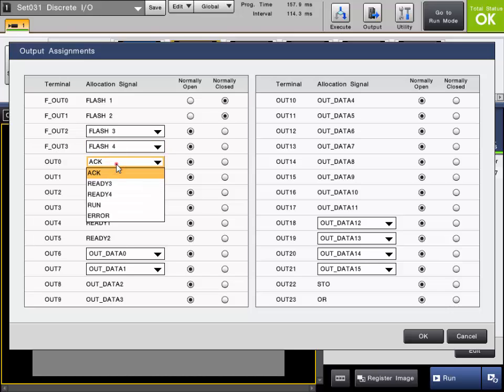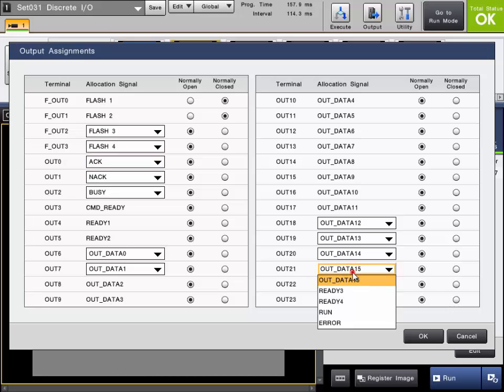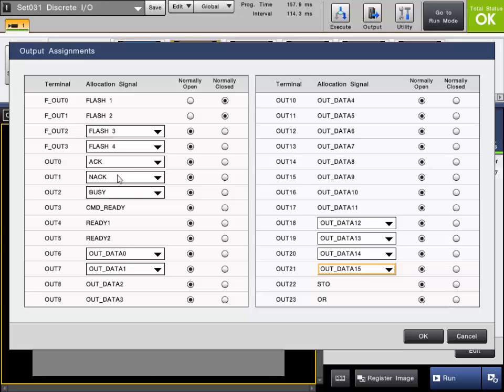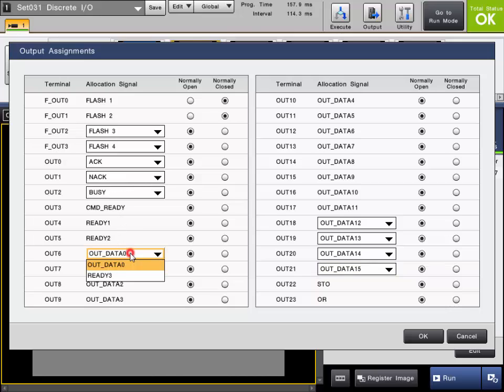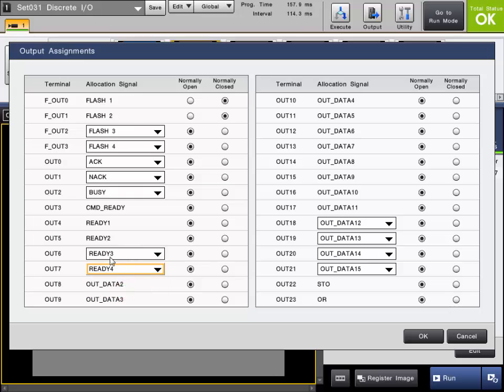All the other outputs, OUT0, 1, 2, 6, 7, 18 through 21, can be reassigned depending on the situation. The ACK and NACK signals are used when you're doing commands with the parallel IO signals. BUSY is a busy signal to tell you that the system is busy. COMMAND READY will tell you that it's ready to take a command when using the commands. READY1 and 2 and READY3 and 4 are used to give you a trigger-ready signal to tell you that it's ready to be triggered, depending on your trigger assignments.